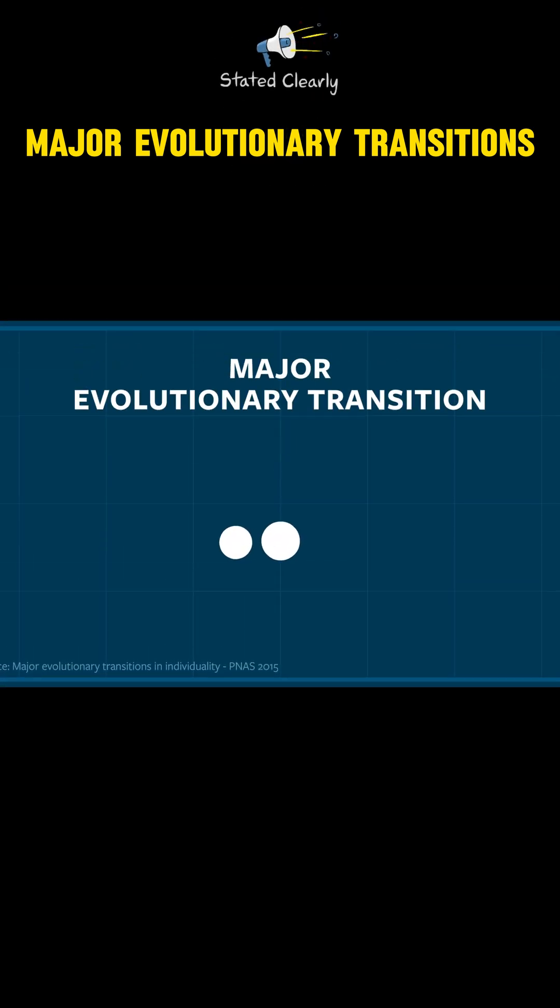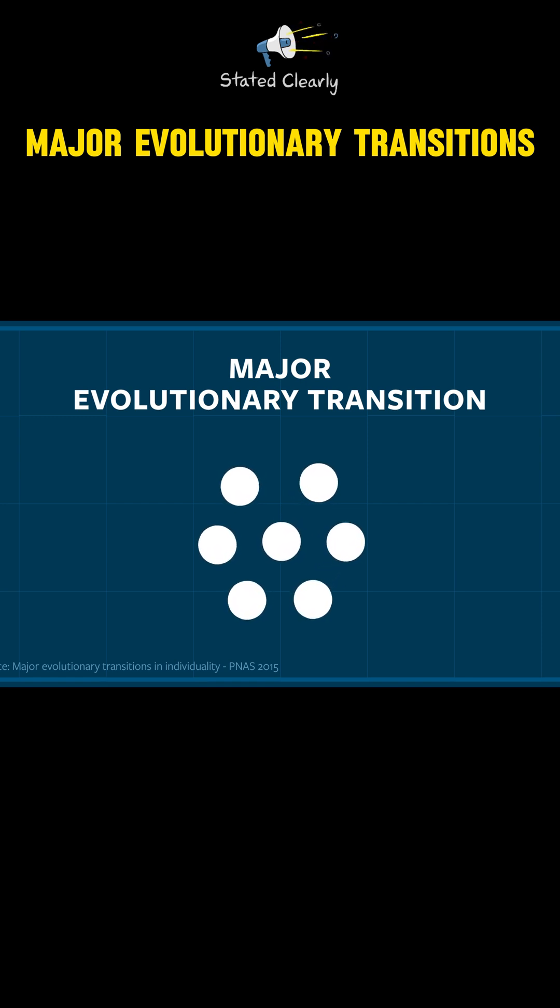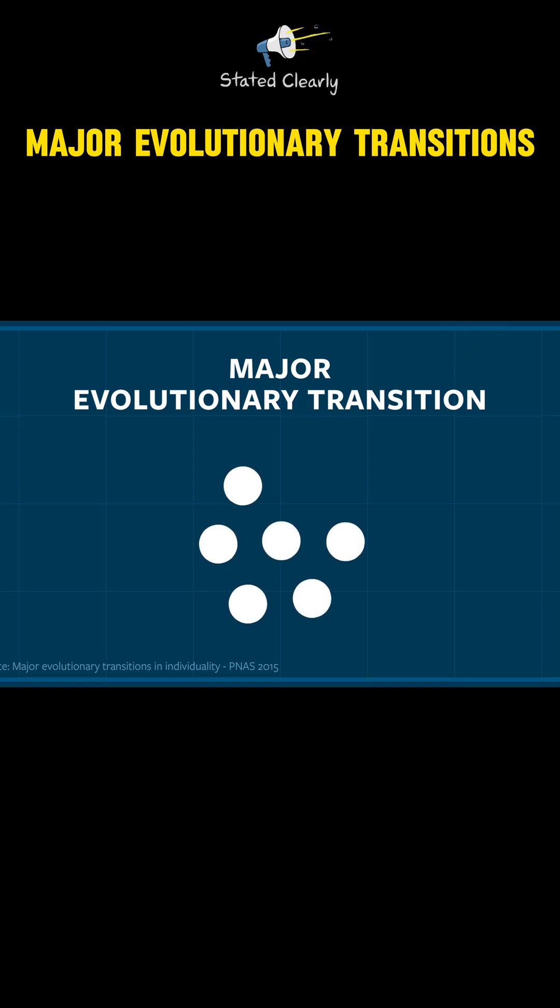A major transition starts when free-living creatures team up to form a cooperative group. In the early stages of cooperation, participants are free to come and go as they please.